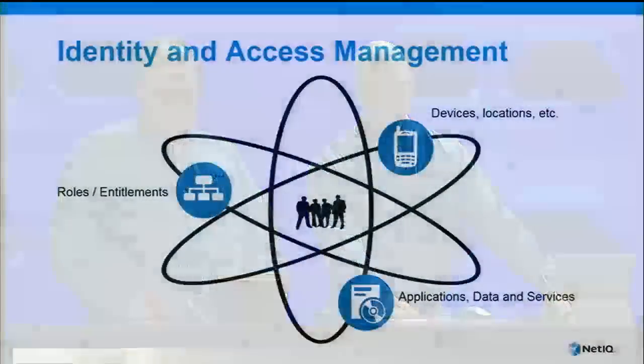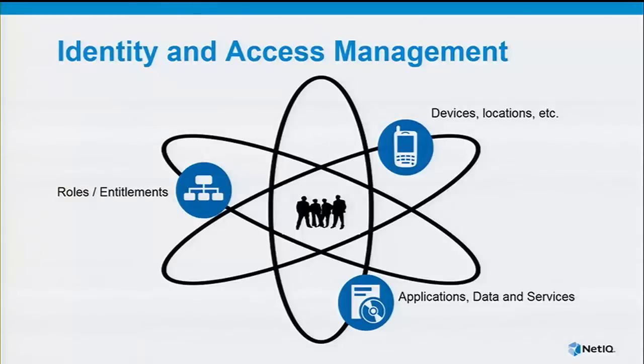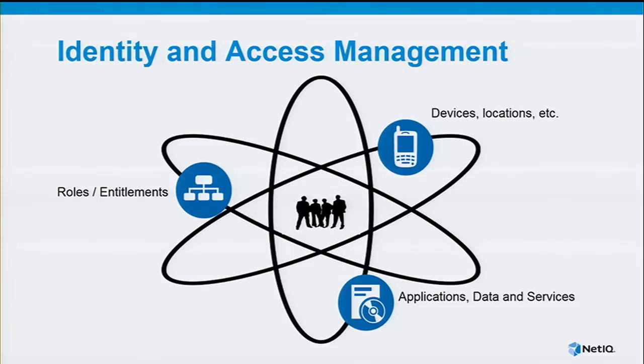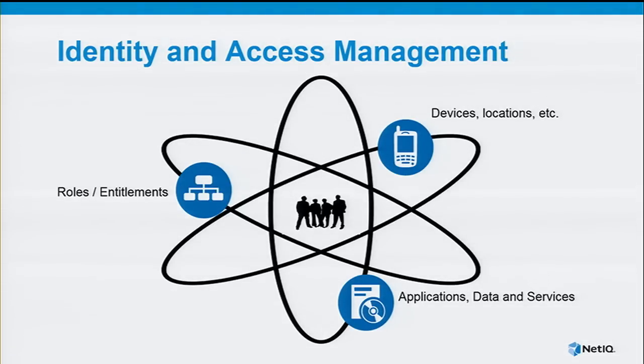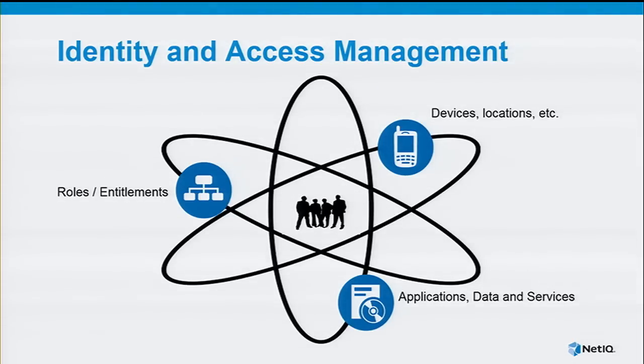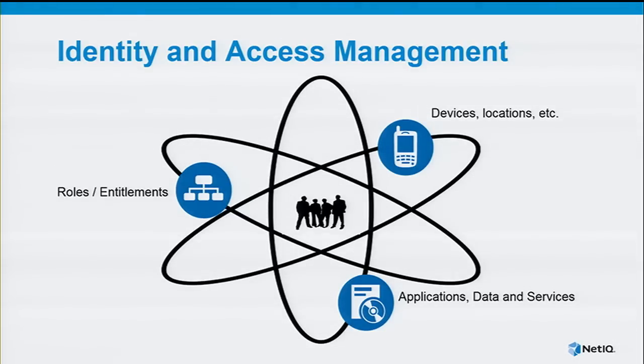John and Jeff talked about the identity of things and the internet of things. We're going to bring it closer to what we do in the identity and access space. We came up with this visual of an atom. When you're talking about identity management, you have to know who the identity is. The things around that nucleus would be different devices, entitlements, roles, and applications.